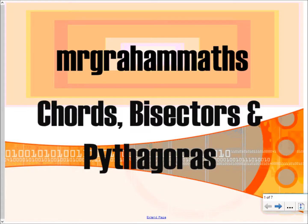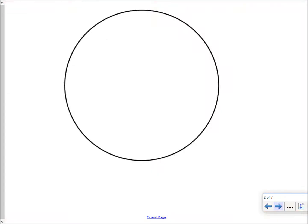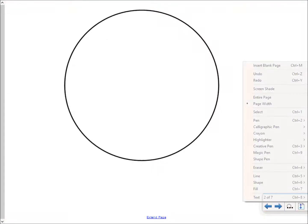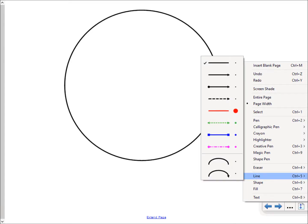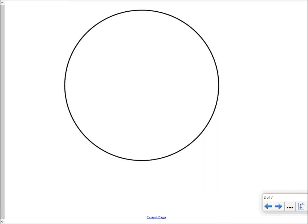In this video, we're going to have a look at questions involving chords, bisectors and Pythagoras. When you're given a circle, a line which joins one point on the circle's outer edge with another point on the circle's outer edge — that's what we call a chord.